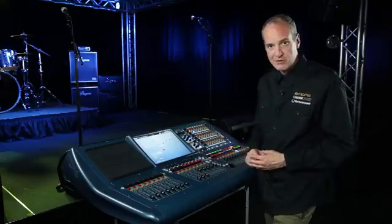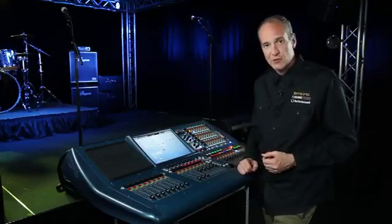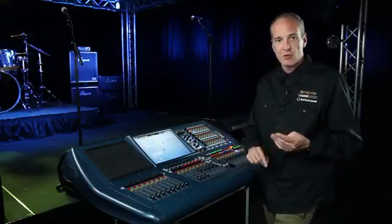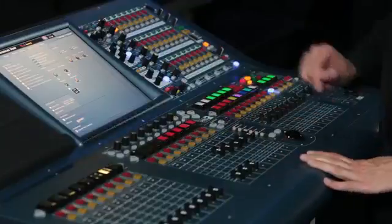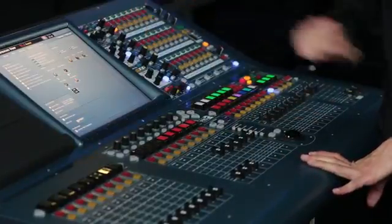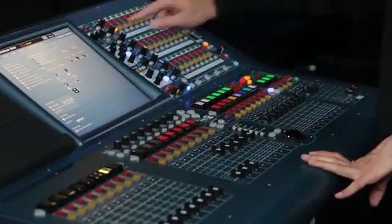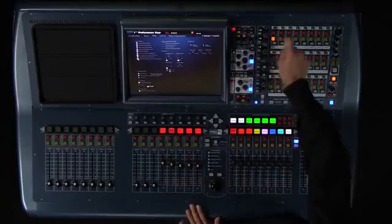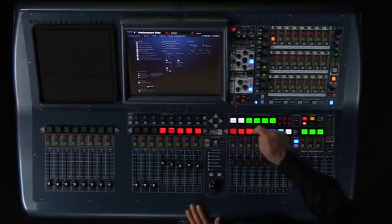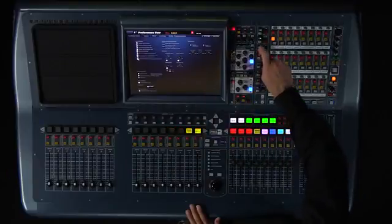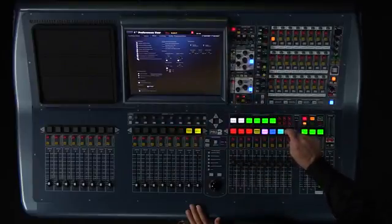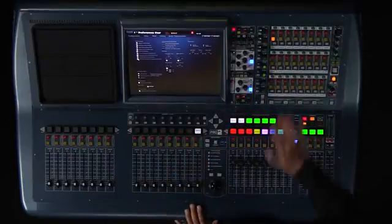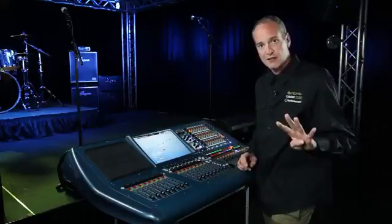In layman's terms, if the bass player asks for kick drum, snare, his bass guitar, and his vocal and that's it — I can go to the kick drum channel, turn it on to be sent to his auxiliary, go to the snare and do the same, go to his bass guitar and turn that on to his mix, then go to his vocal and turn that on to his mix, leaving everything else off in the input list except for those four things.